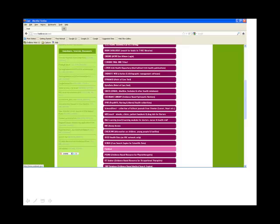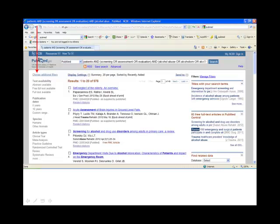Another key resource to search is PubMed. This may be accessed from www.hselibrary.ie/east by clicking on the PubMed link. This screen shows results of the same search in PubMed. Do not be alarmed by the volume of results retrieved, as the search can be improved by considering the filters or limits such as date range, article type, language, etc.